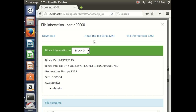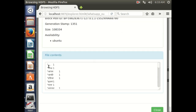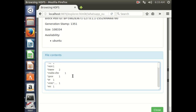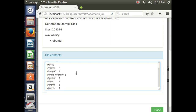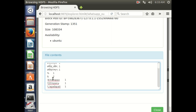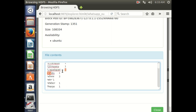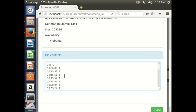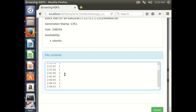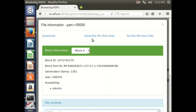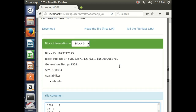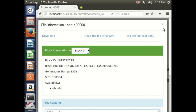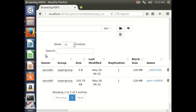In this output file, it has counted the words — whatever language that word may be in, it has counted each and every word. It has counted numbers also, special characters also. This is how you can use the word count program to count the words in the WhatsApp chat file.